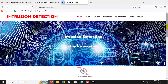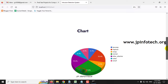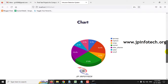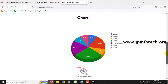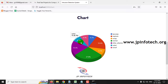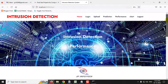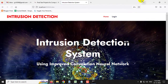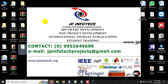Finally, the chart part shows a static chart — since no database is used, it is manually plotted from the training dataset. The chart consists of: IP sweep 8.3%, neptune 19.4%, nmap 8.3%, normal 27.8%, other attackers 19.4%, satan 8.3%, and smurf 8.3%. After logging out, this completes the project Intrusion Detection System Using Improved Convolutional Neural Network. Thank you for watching.